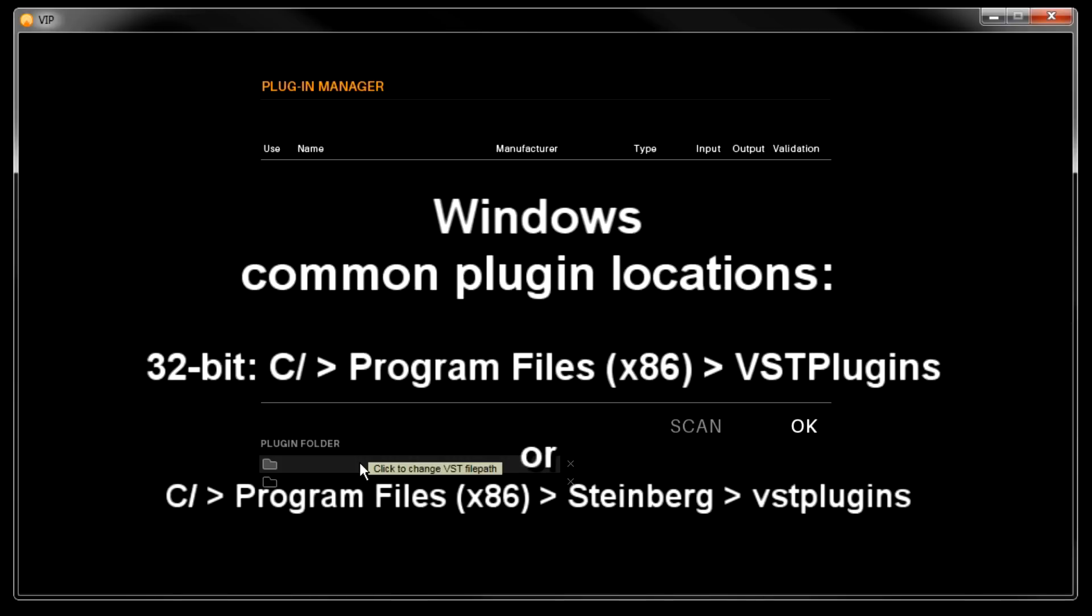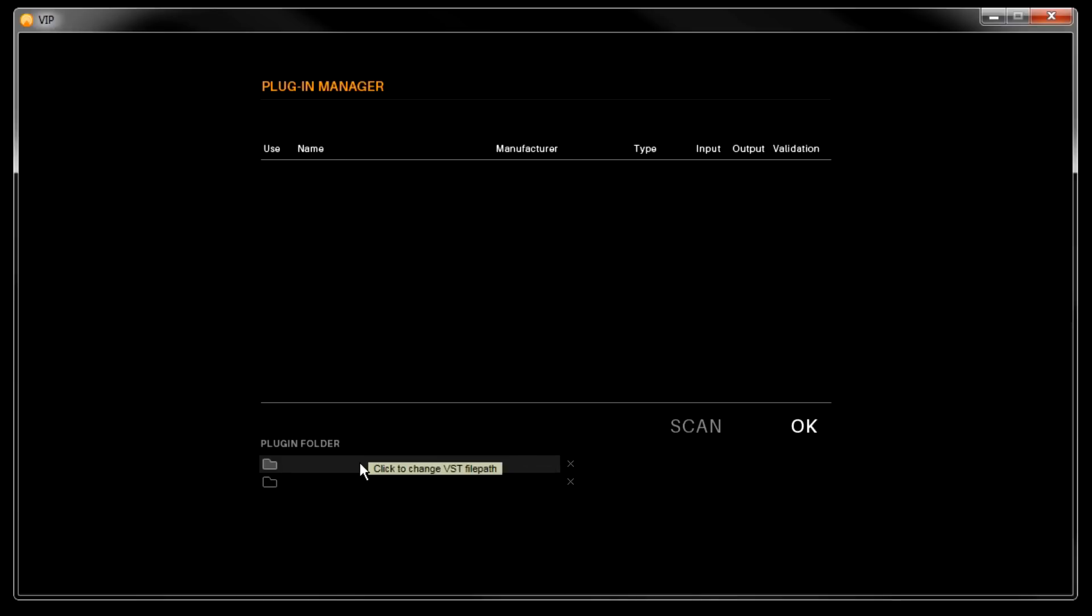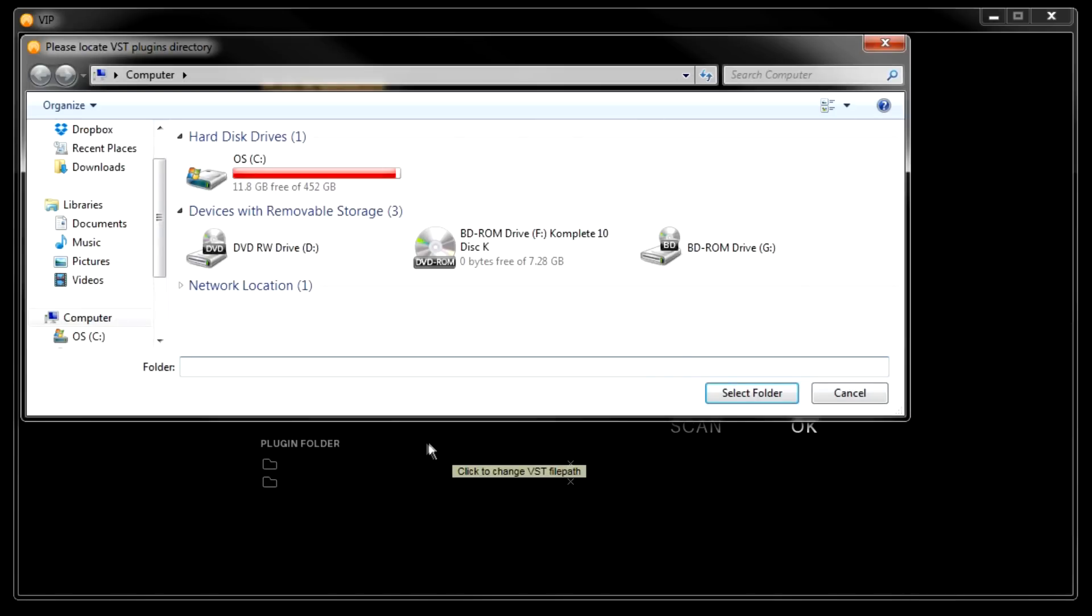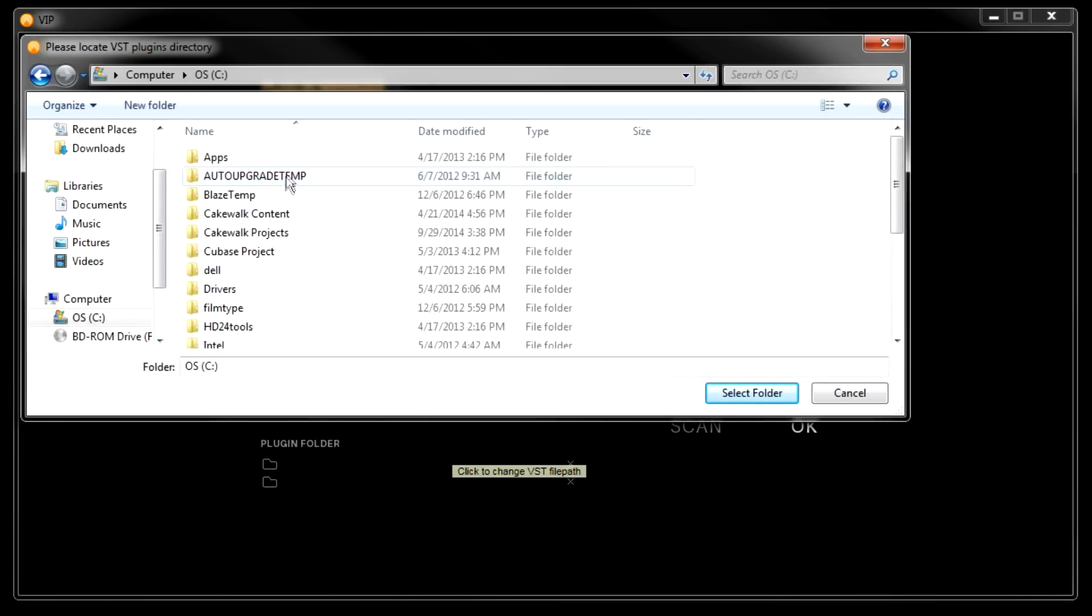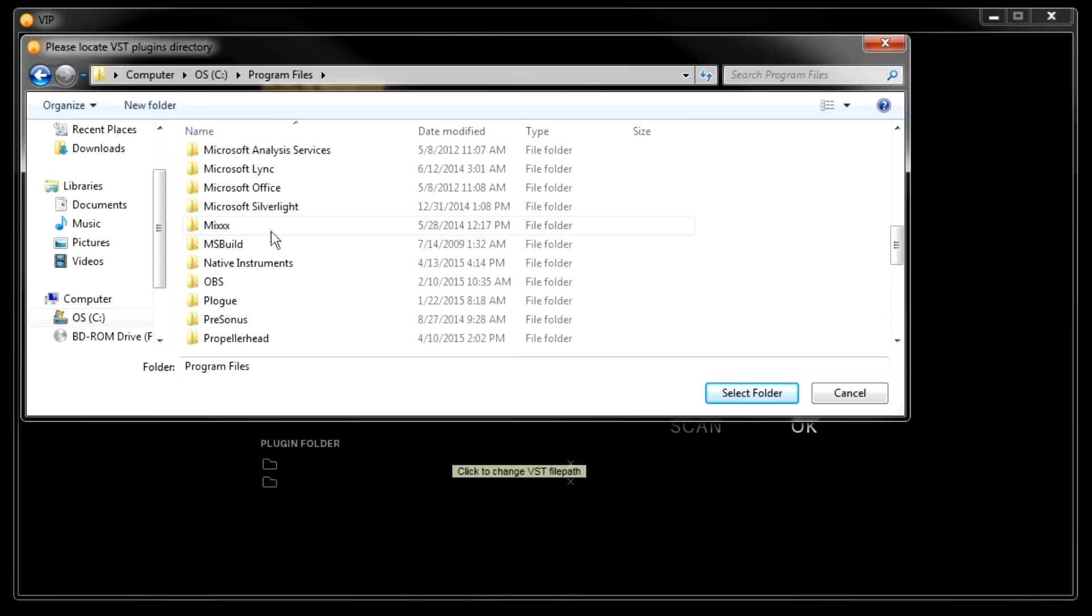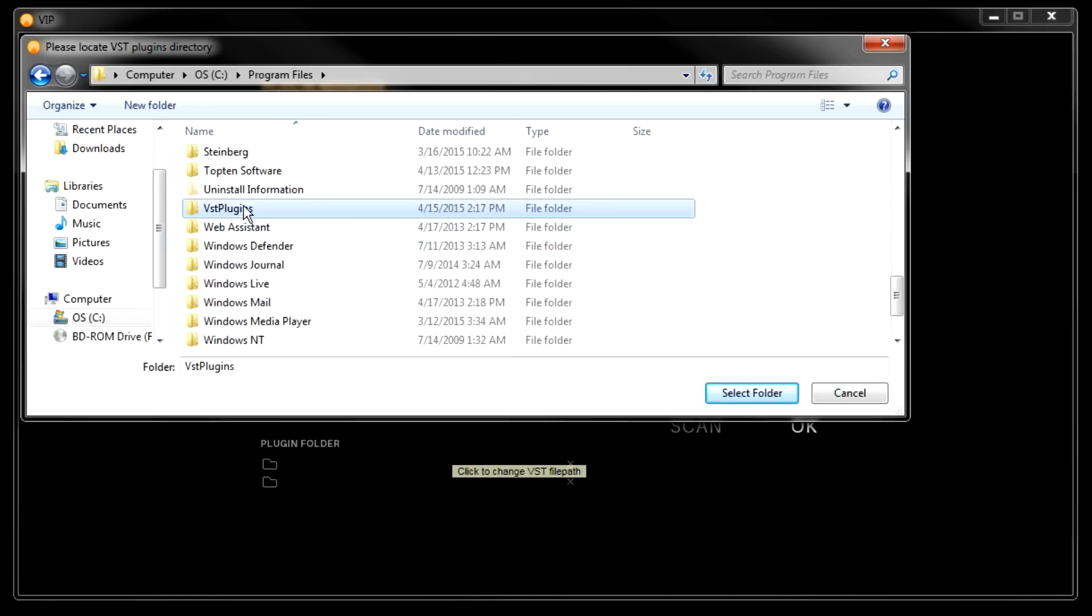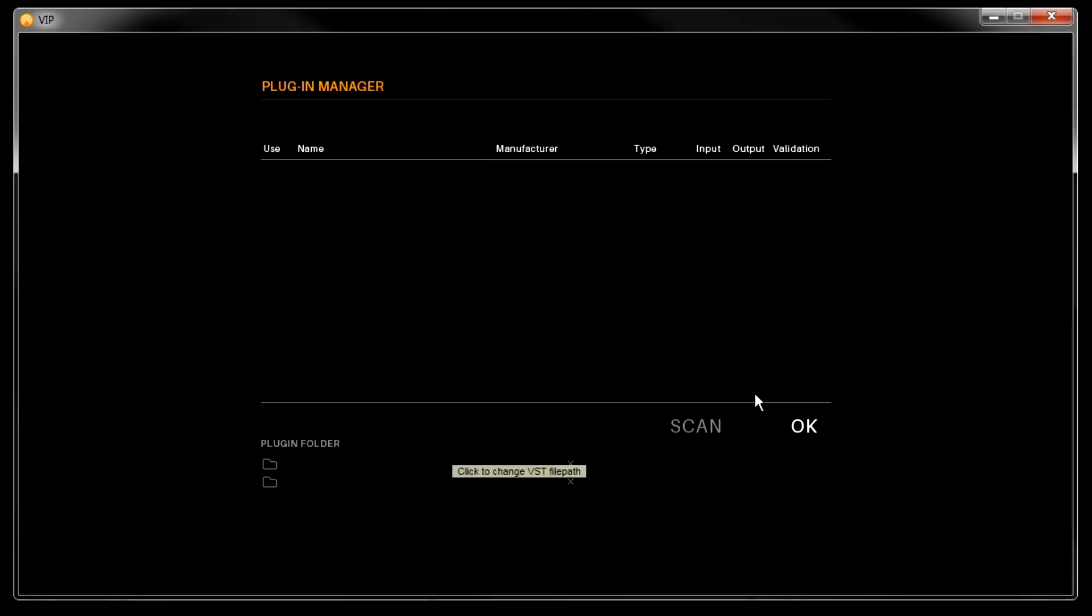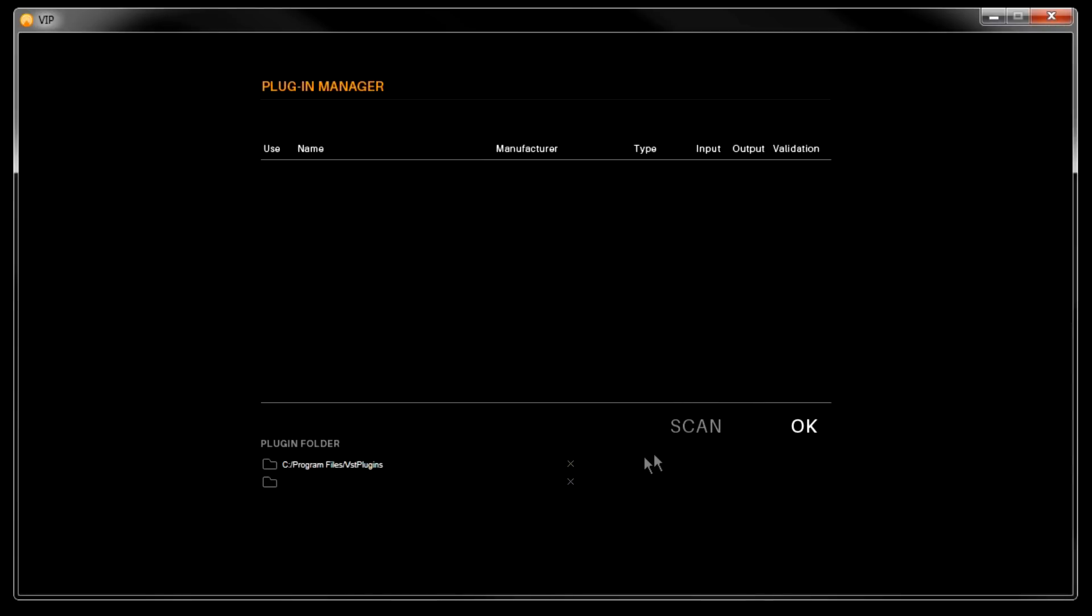You can scan two folders in VIP at one time. I'm on Windows here, so I'll click here and navigate to this folder and click Select Folder. You can see the folder is now listed here. Now I simply click Scan and it will begin.